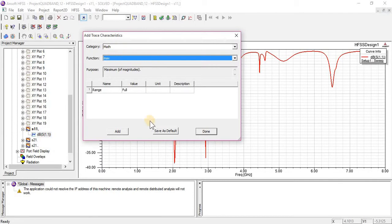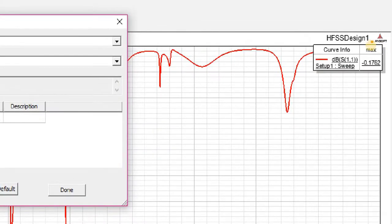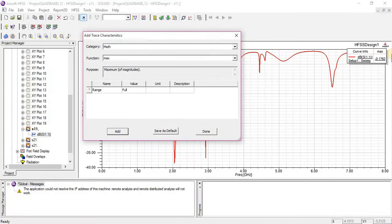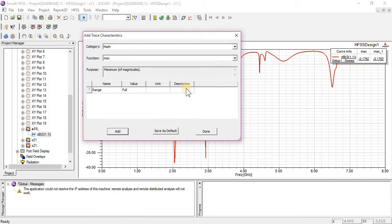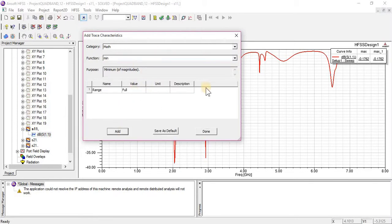First of all, Maxima. I am going to click on Add. Here you can see that this shows the Maxima — the first Maxima of this graph. Now I am going to add the same Maxima again; it is going to show the same because there is only one Maxima in any graph. Now I am looking for Minima. This is the Minima; the value of Minima you can see here.